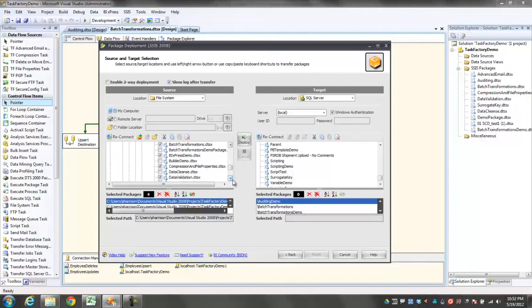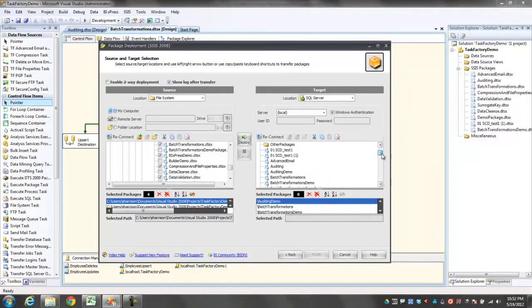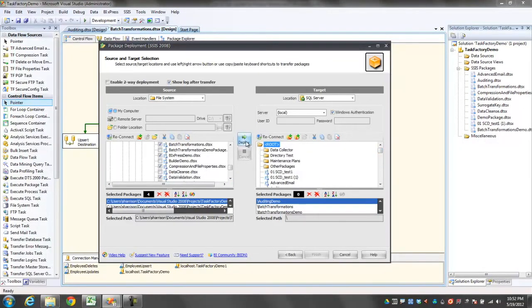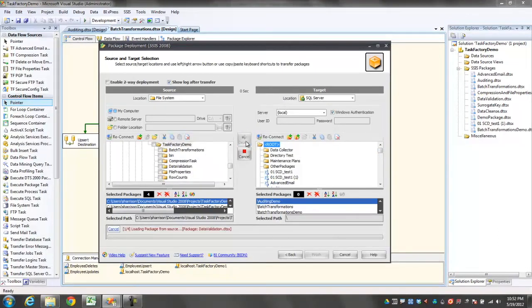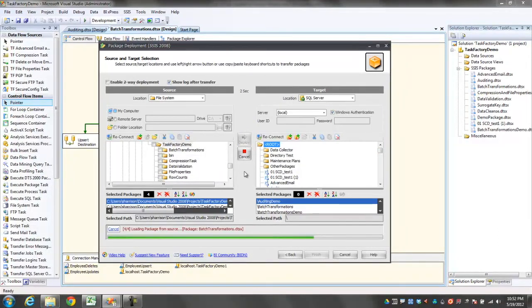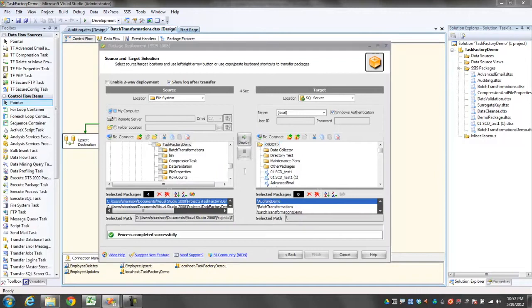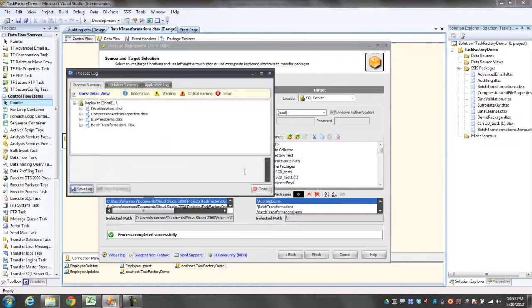Once I've selected these packages, I can deploy them to a SQL server. I just have to choose the location and click Deploy. So in a matter of seconds, I deployed four packages to my SQL server.